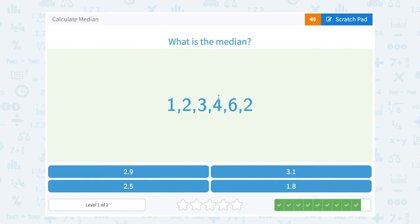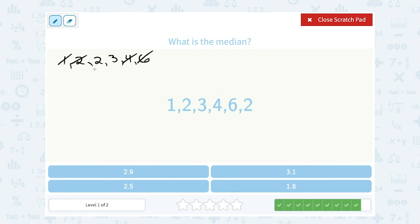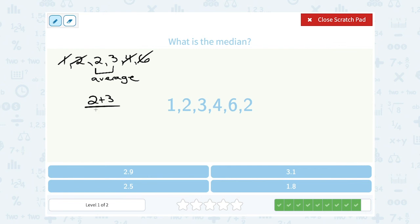What is the median? One, two, three, four, six, two. These are not quite in order — I would have to say one, two, two, three, four, and six. Notice I have an even number — six numbers. So I'm going to wind up with two middle numbers. If I cross off the smallest and the biggest, then the second smallest and the second biggest, my two middle numbers are two and three. So I need to average them together: two plus three is five, and five divided by two gives me 2.5. So my median is 2.5.